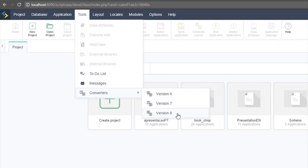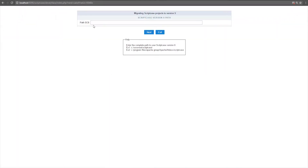We are going to convert from version 8. I'll choose version 8, and Scriptcase will request the path where version 8 is installed. The conversion process will make a copy of your projects, copy the database, and update all functions and libraries according to the new version. An important change in version 9 is the PHP version — we now have PHP 7 inside Scriptcase 9, whereas version 8 used PHP 5.6. The conversion of functions for new PHP is only made for Scriptcase automatic options.